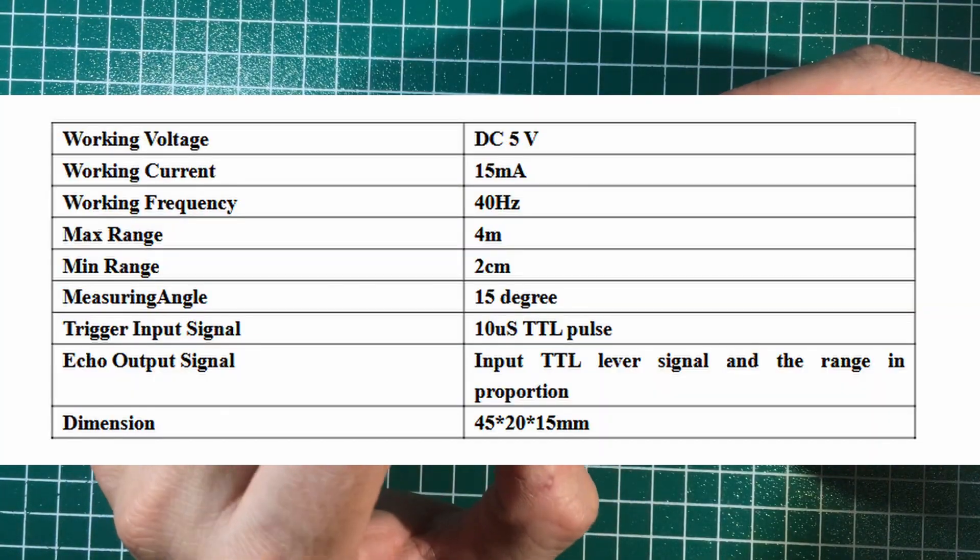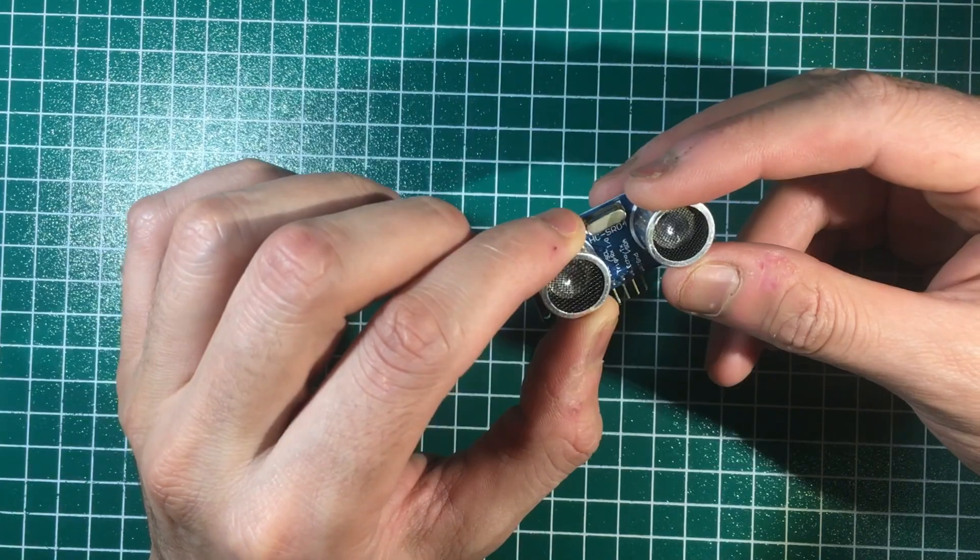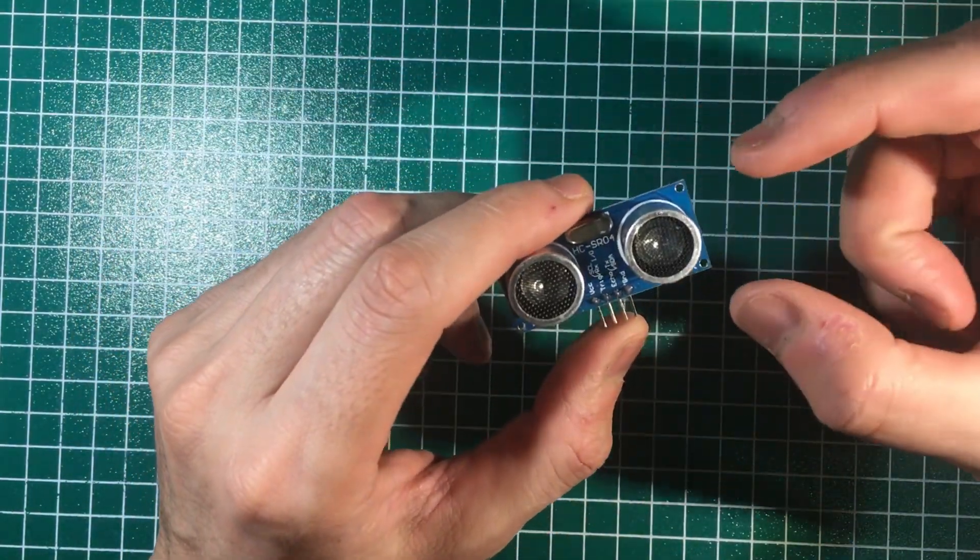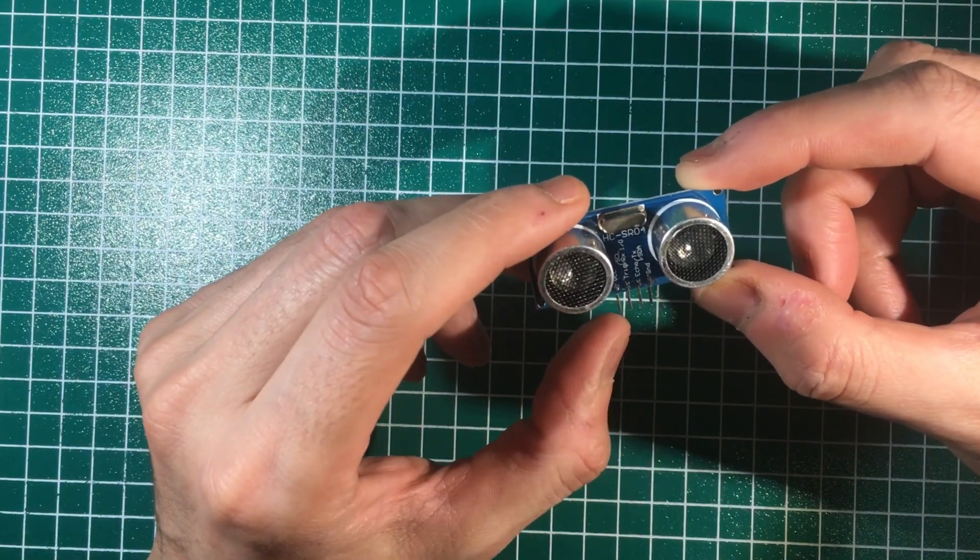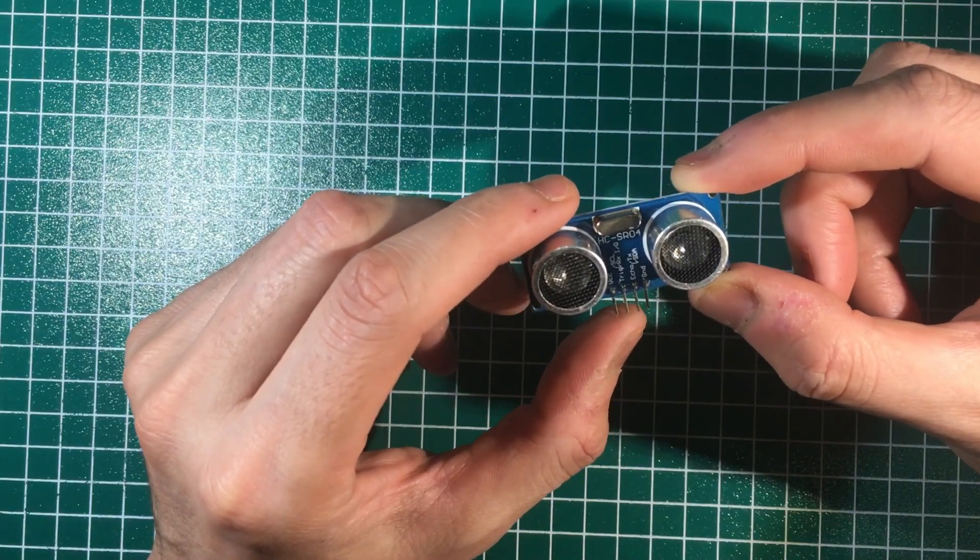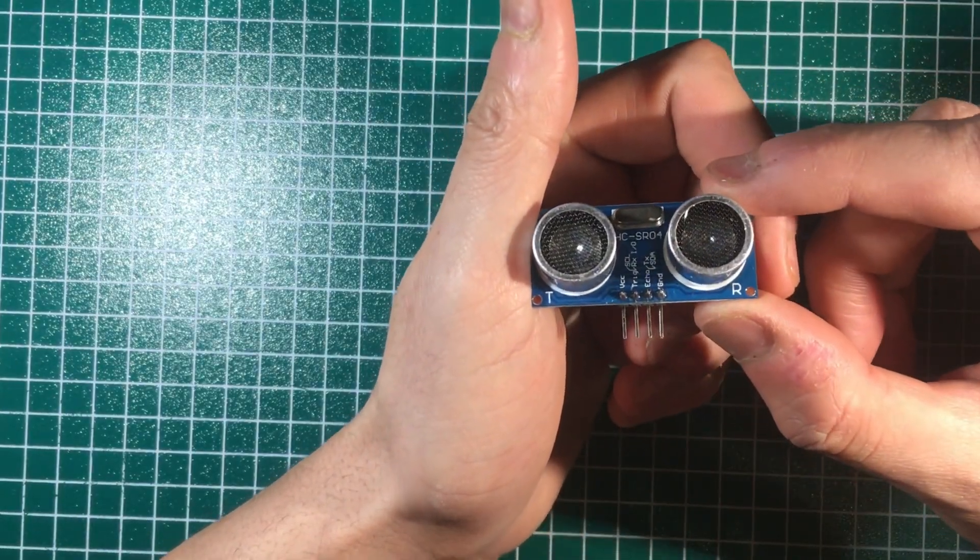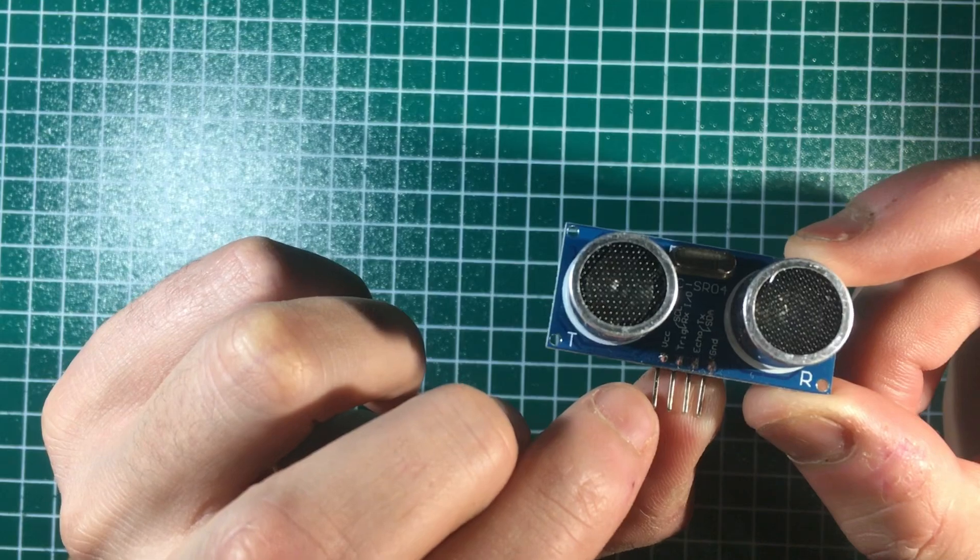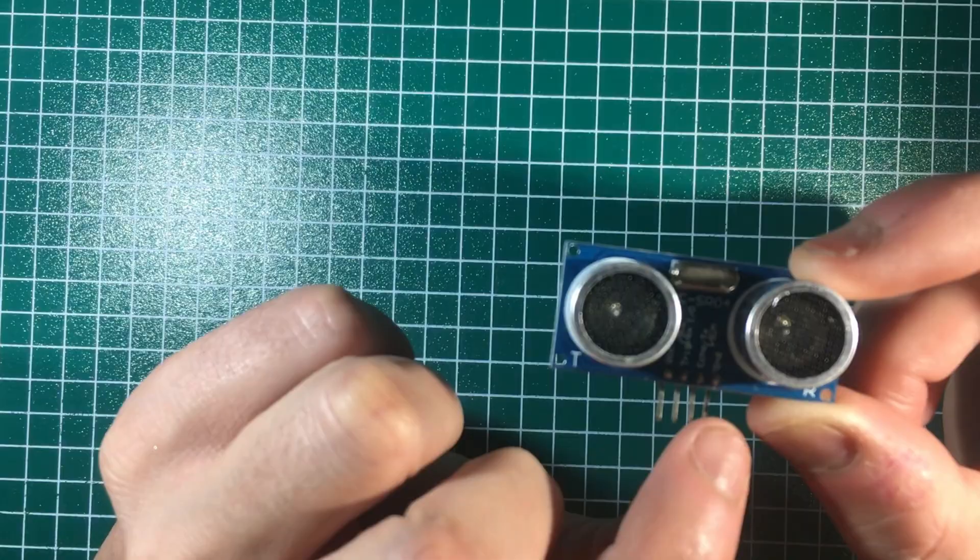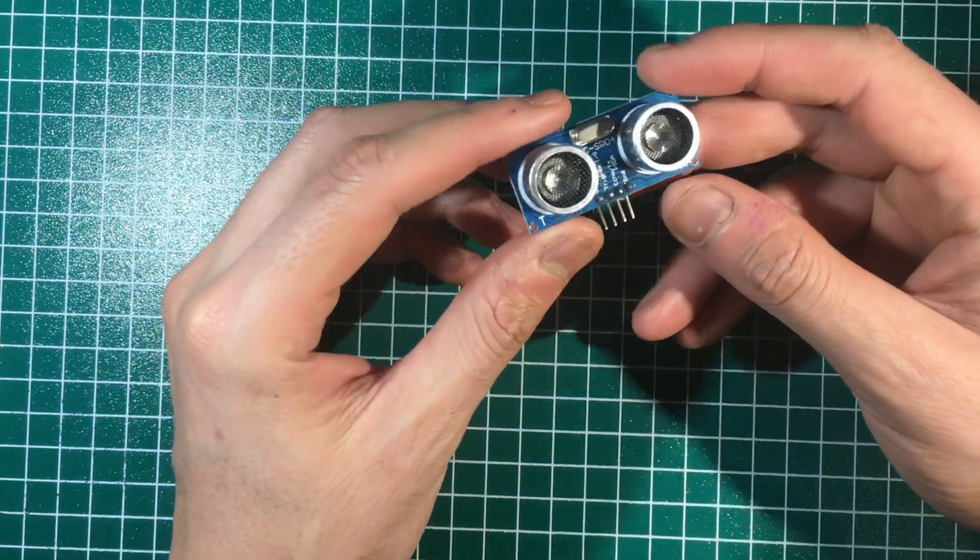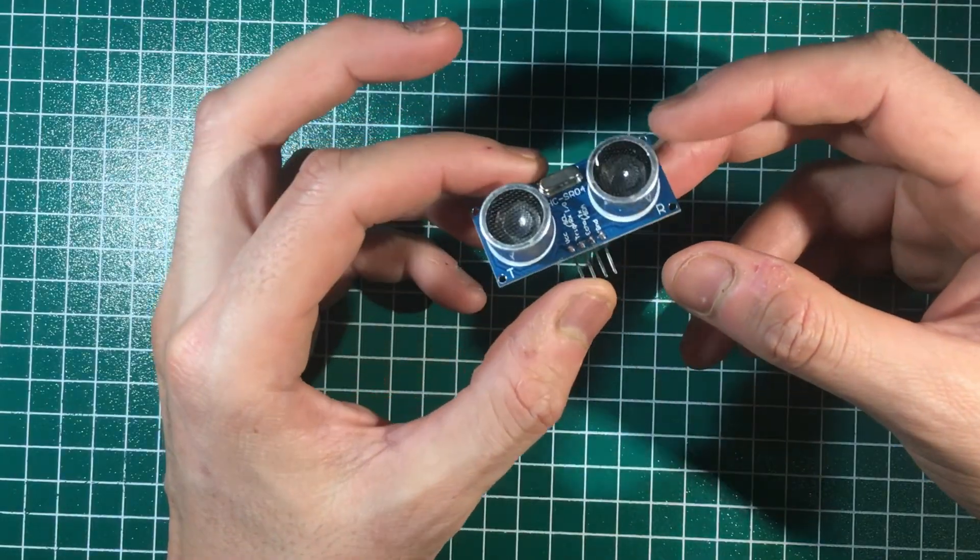Even though the voltage is 5 volts, the operational voltage of the ESP32 is 3.3 volts, so I had to use a voltage divider. I'll show that in a bit on the schematic. As you can see here, it comes with four pins: VCC, trig, echo, and ground.